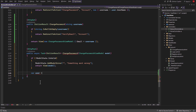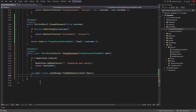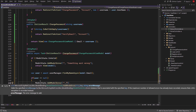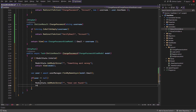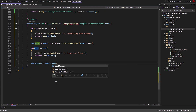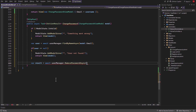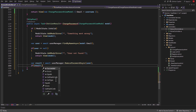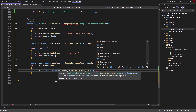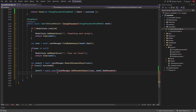Then create a user variable, initialize it with UserManager.FindByNameAsync and pass model.Email to it. Then use an if statement to check if user is null. Inside it, use ModelState.AddModelError and pass an error message inside it. Then return the view and pass the model to it. Then create a result variable, initialize it with UserManager.RemovePasswordAsync and pass user to it. Then use an if statement to check if result succeeded. Inside it, initialize the result variable with UserManager.AddPasswordAsync and pass user and model.NewPassword to it. Then use redirect to action method and return to the login page.